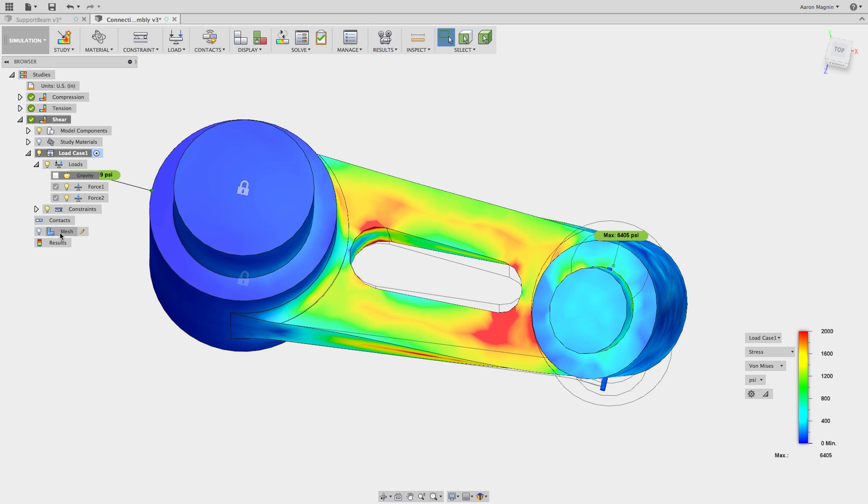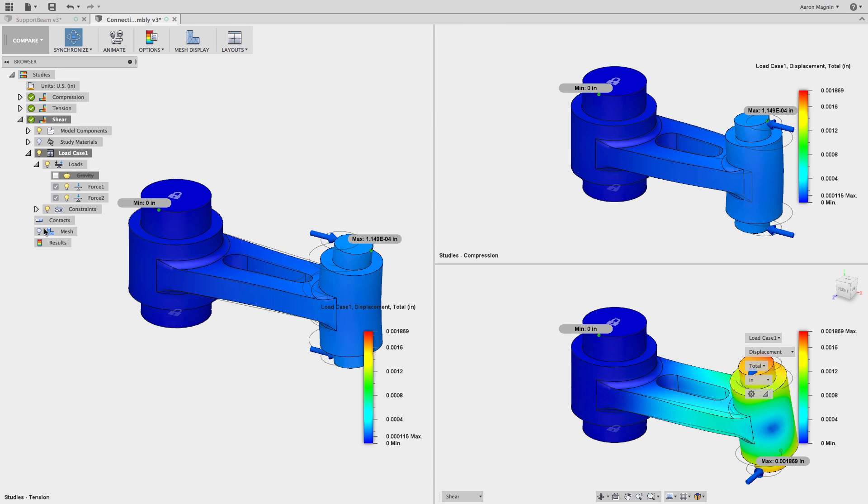Looking at them one by one only tells me so much, so instead we'll switch to the compare workspace, where I can view up to four different results side by side.